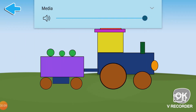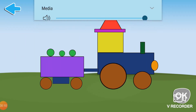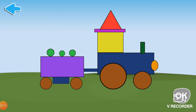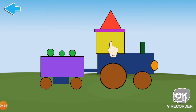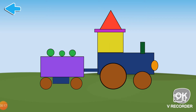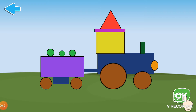...of several shapes. Choose all the squares in the picture. Tap on the square to select it. Touch this mark to submit. Excellent!